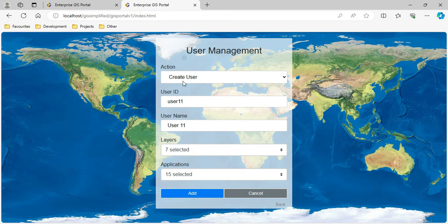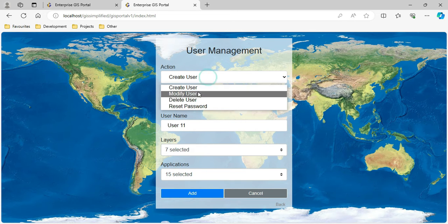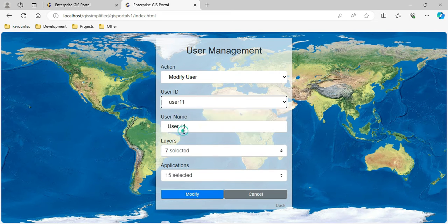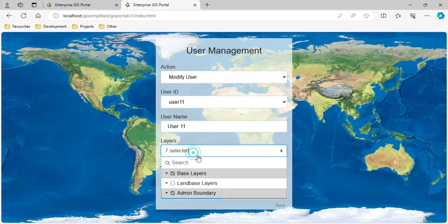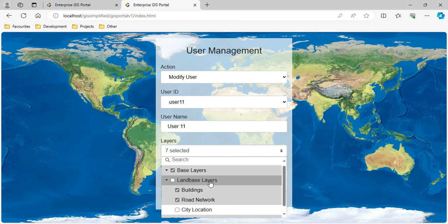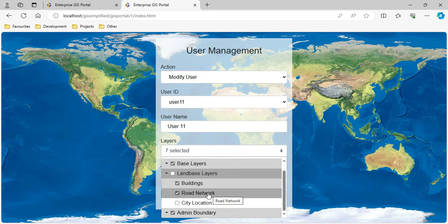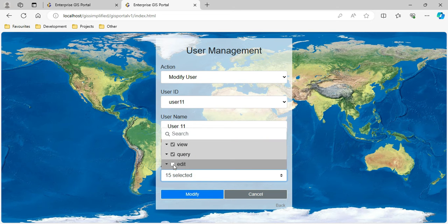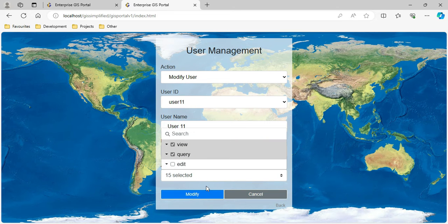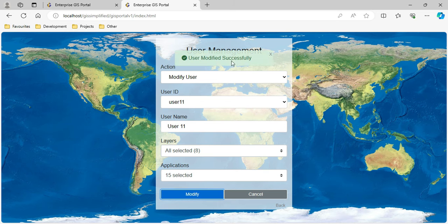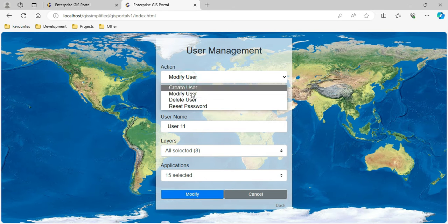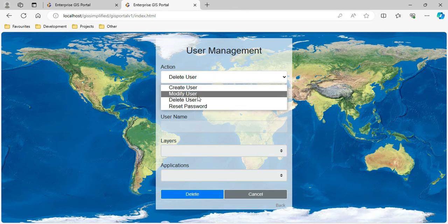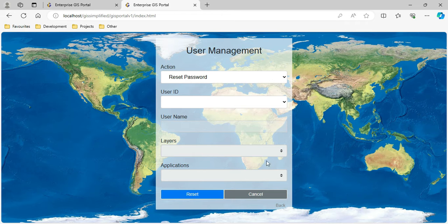This is how user management was done. Similarly, I can modify a user - I select the existing user, change the authorized layers, add city layers, add or remove applications, and click Modify to update the database. I can also delete the user and reset the password as per the requirement.